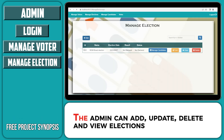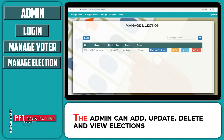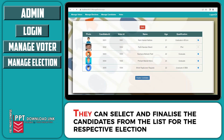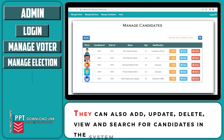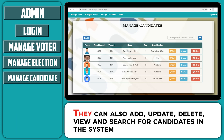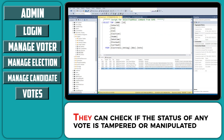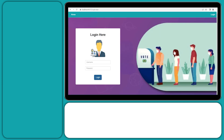The admin can add, update, delete, and view elections. They can select and finalize the candidates from the list for the respective election. They can also add, update, delete, view, and search for candidates in the system. The admin can view the list of votes and check if the status of any vote is tampered or manipulated.